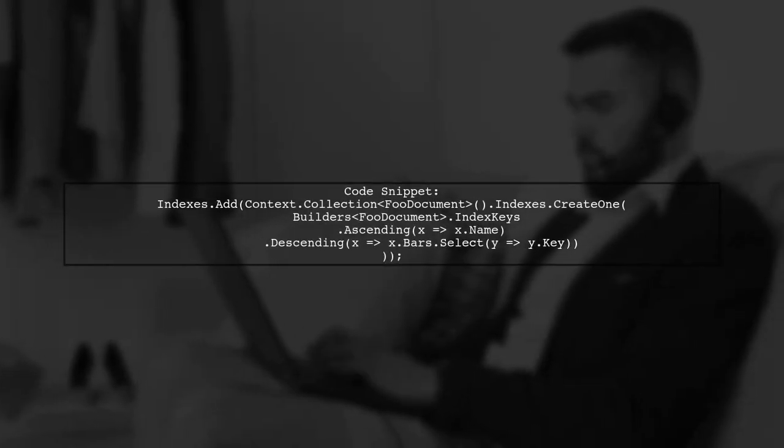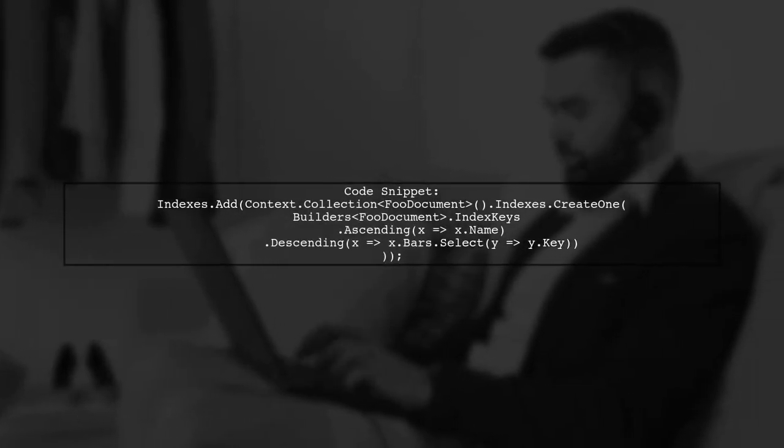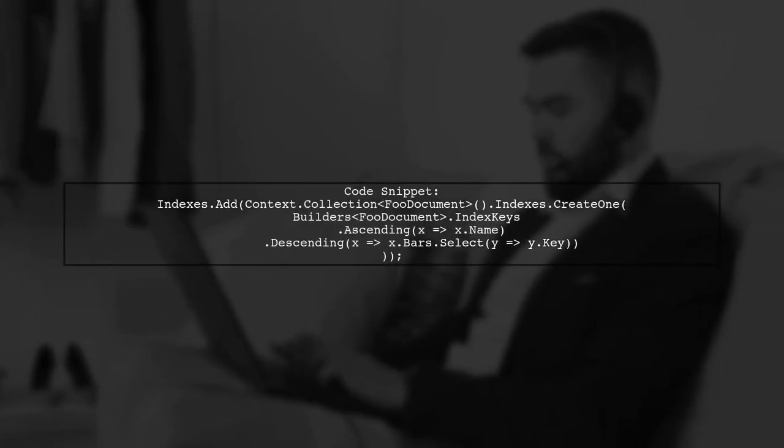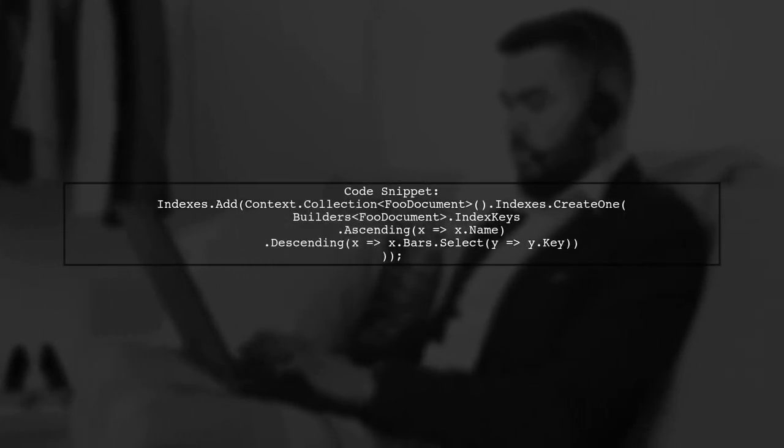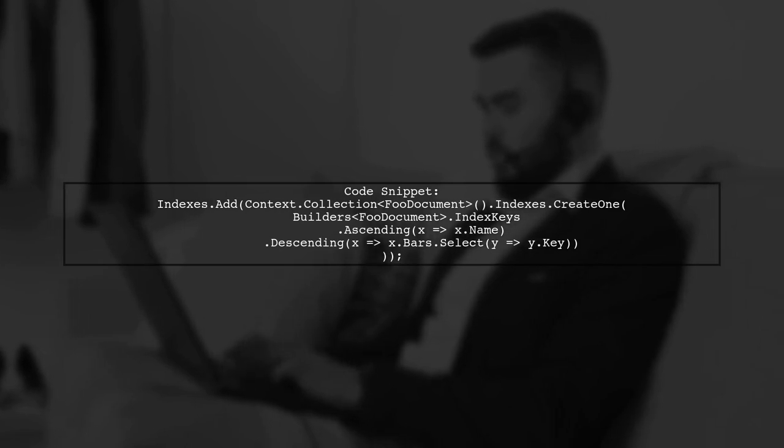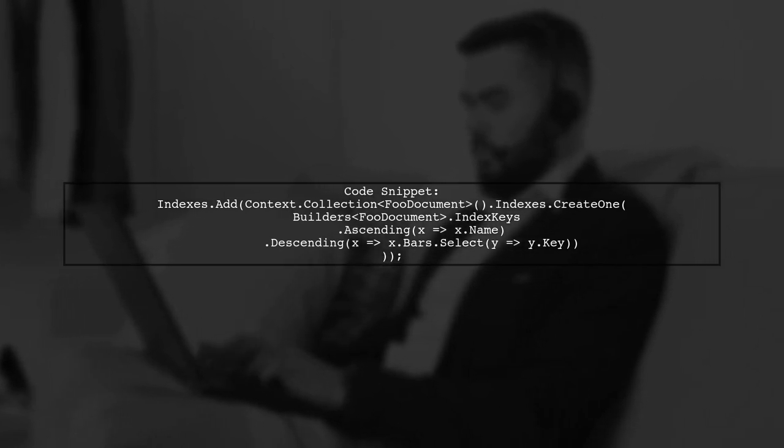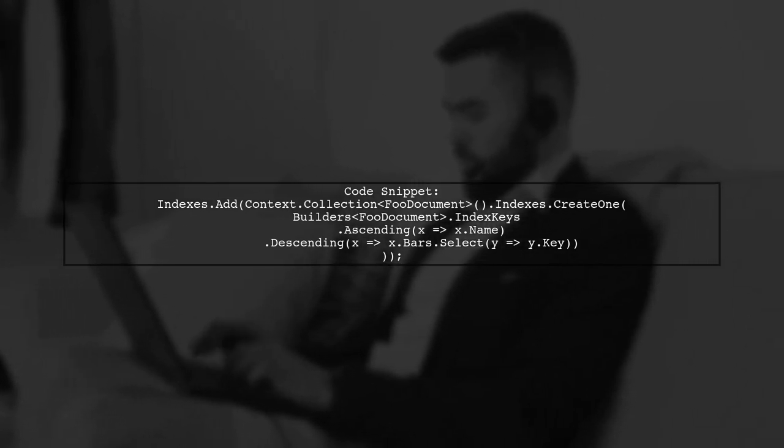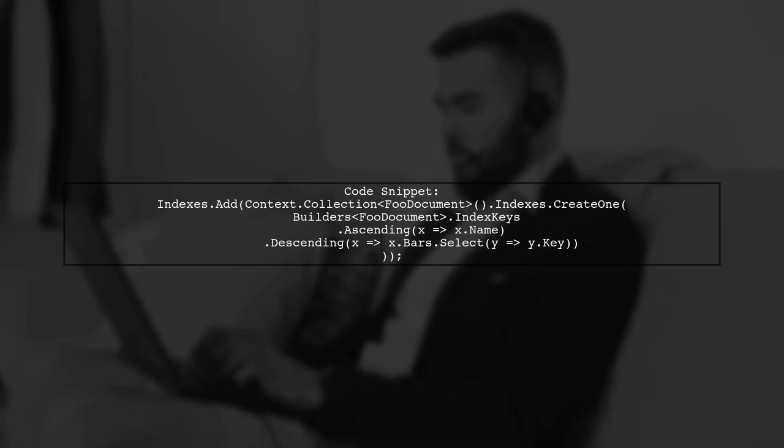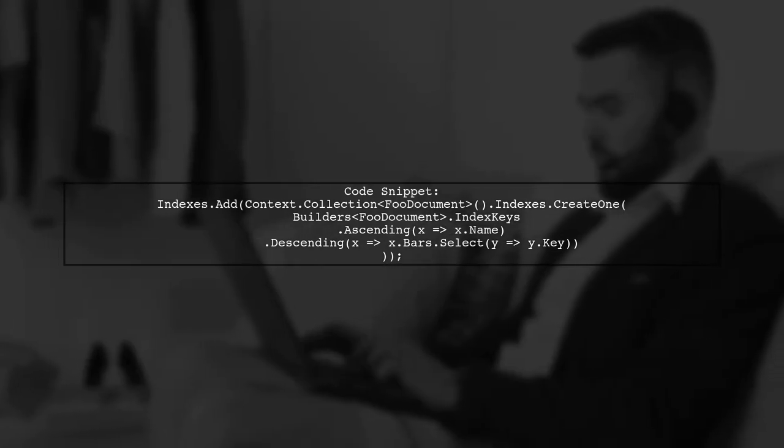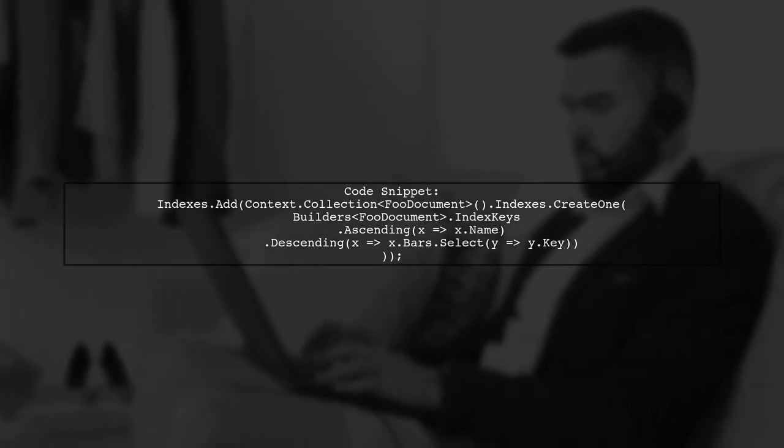To create the index, we will use the create1 method from the indexes class. We need to specify the index keys using the Builders class. Here's how to do it correctly.